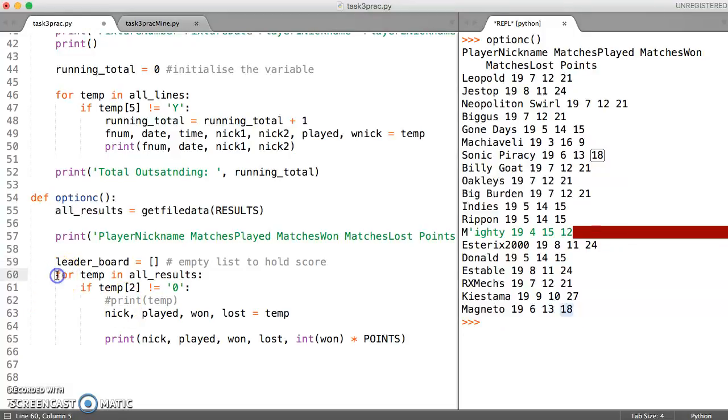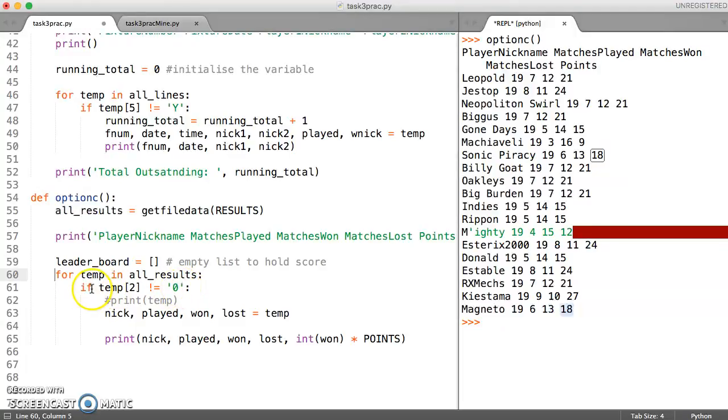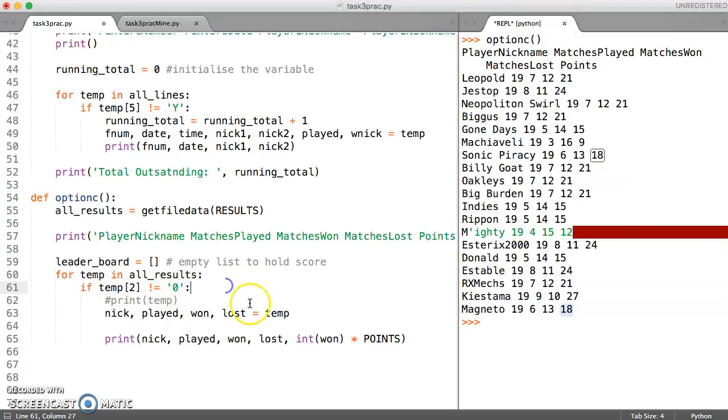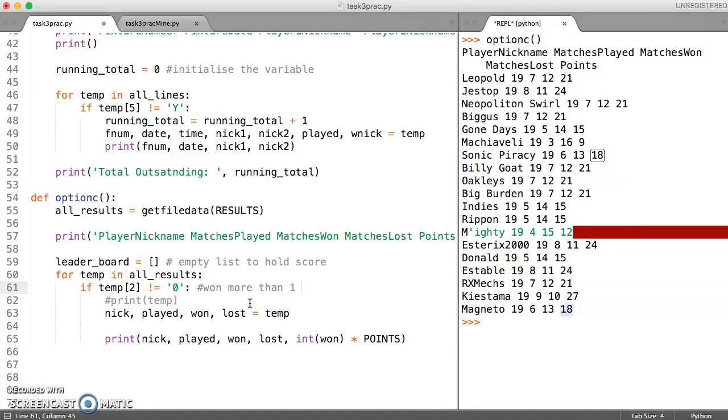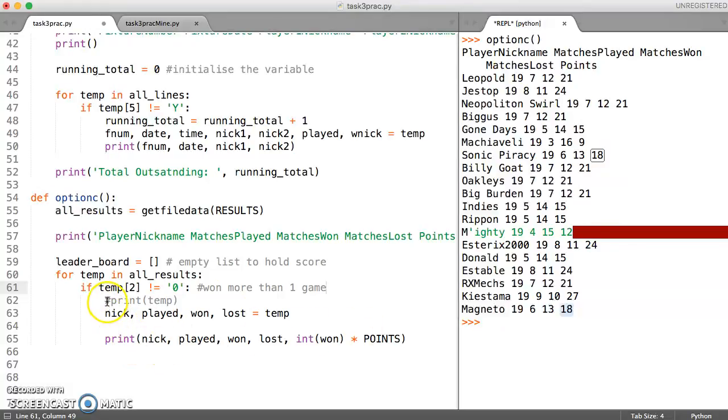We still need a for loop to go through it, and we can also just only add those people who have won more than one game. That's what this test is doing, so just as a reminder, won more than one game.